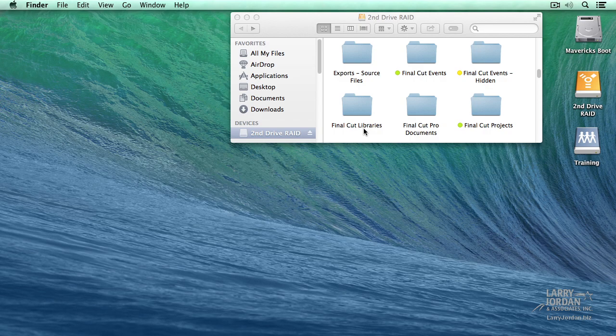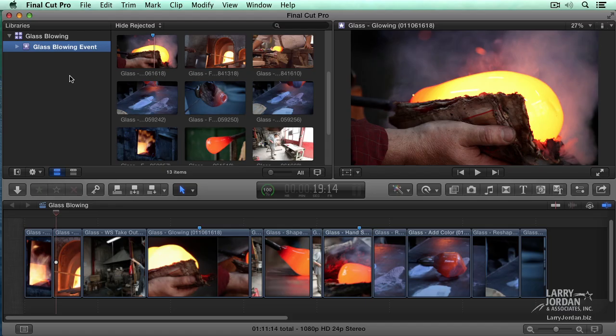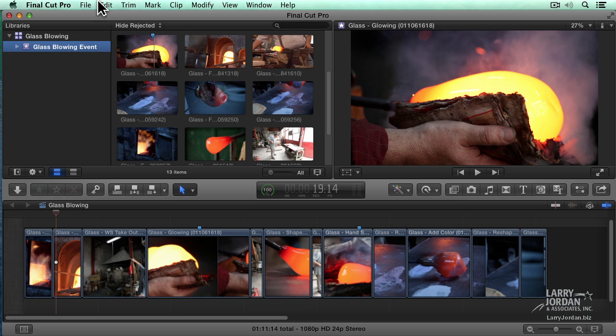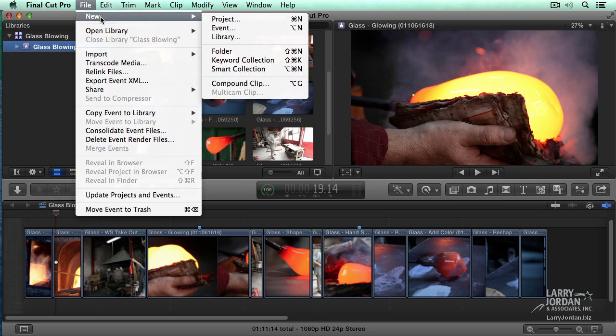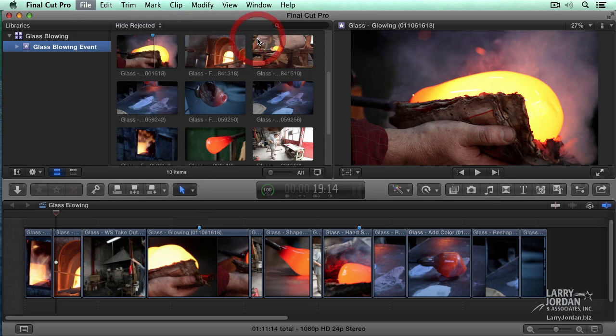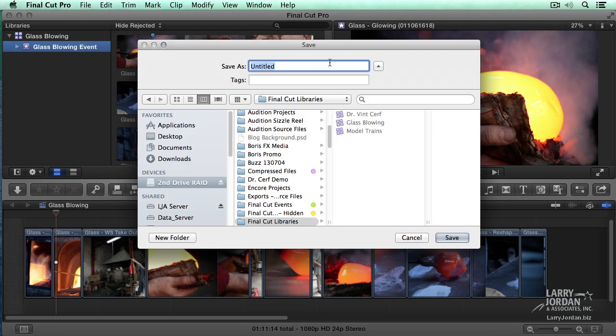Let's go to Final Cut. At this point, I only have one library open. If I wanted to create a new library, go up to the File menu, go down to New Library. It says, what do you want to call it, and where do you want to store it?